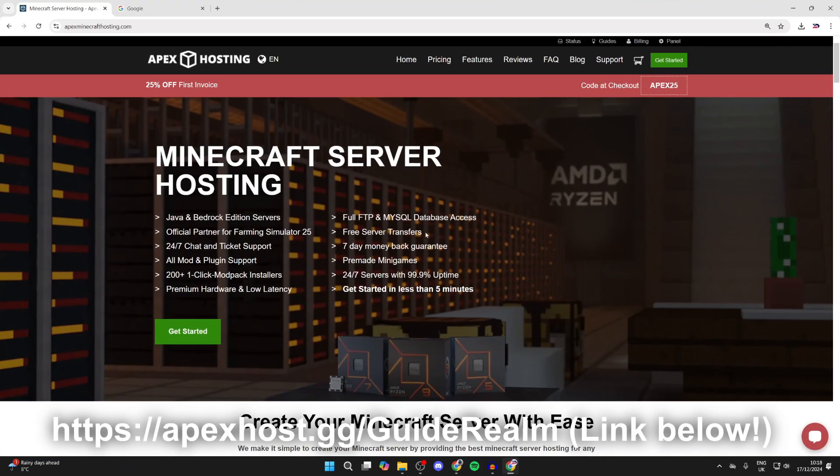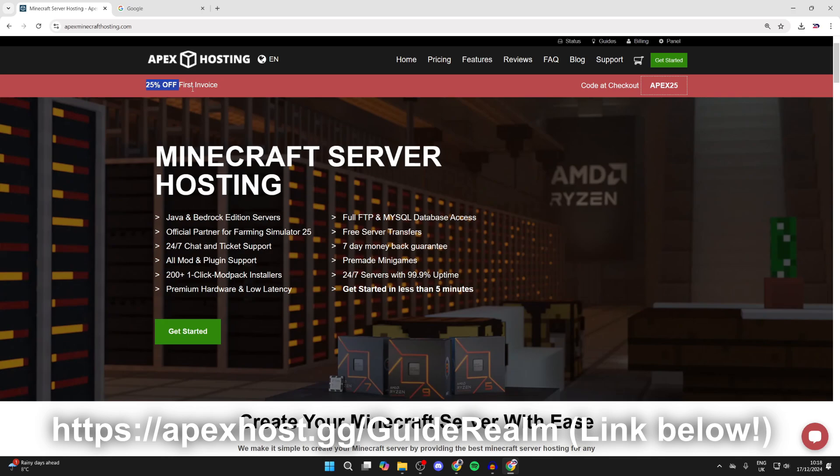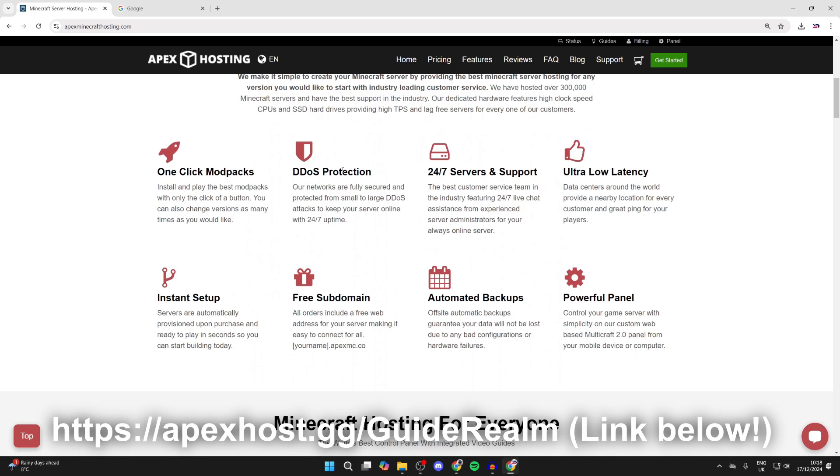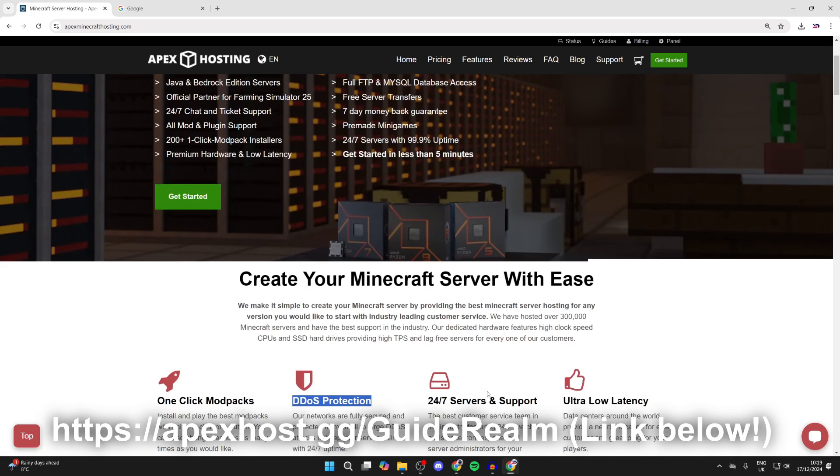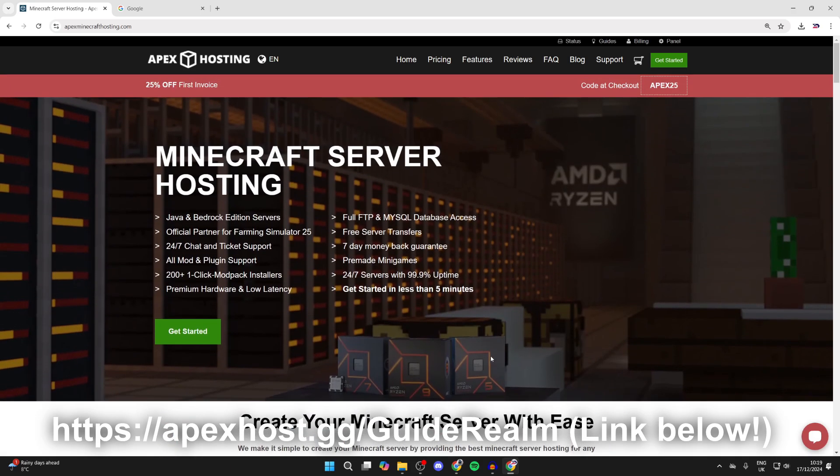Before we get any further, a big shout out to the sponsor of this video, Apex Hosting. They're my go-to place for a Minecraft server. If you're interested, you can get 25% off your first invoice right now, so I'll put a link down below in the description and in the comments. They've got so many awesome features like DDoS protection, 24/7 servers and support so you can get help anytime you need it. So a big thanks to them for sponsoring this video.